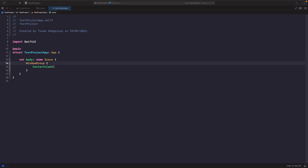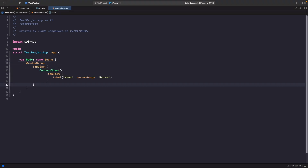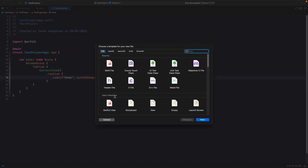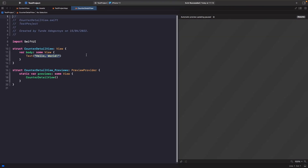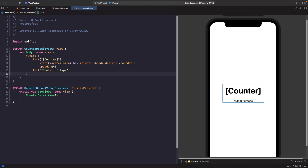We now have a TabView with our first view — ContentView — with a label using the home icon. We need to create another view to show how many times the counter has been tapped, so we hit Command+N and create a new SwiftUI view called CounterDetailView. In this view we just have some text in a VStack showing the number of taps someone has done.